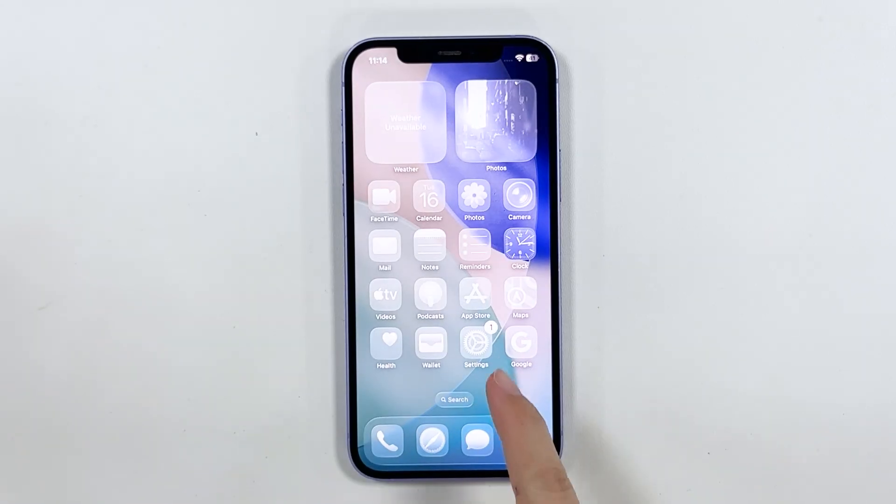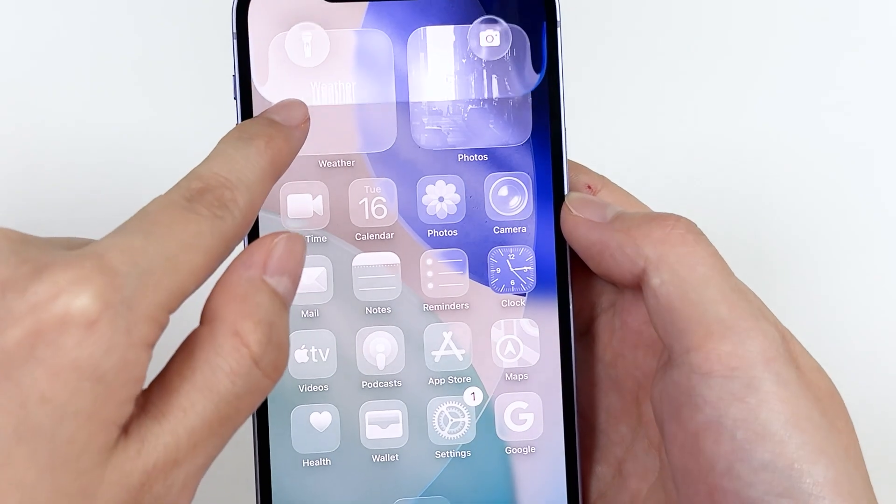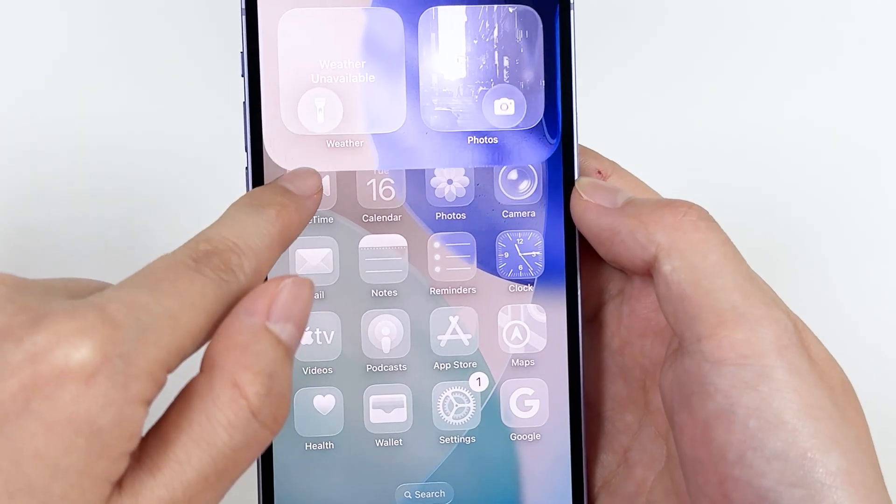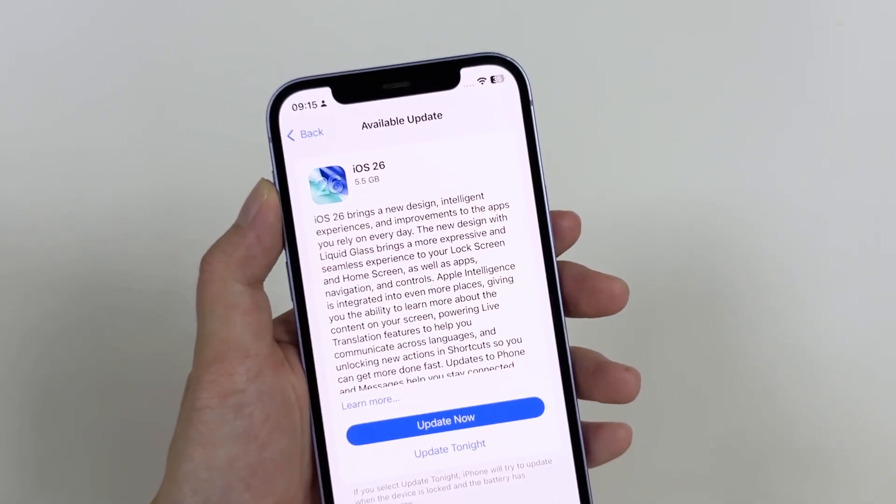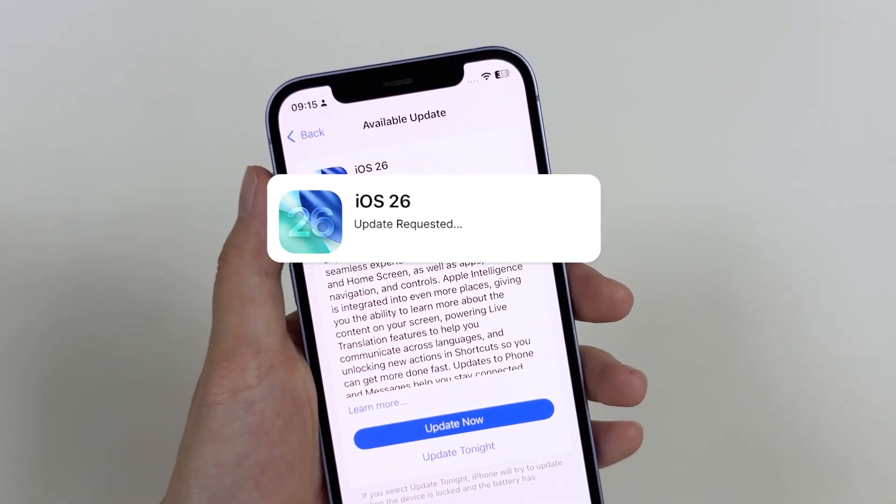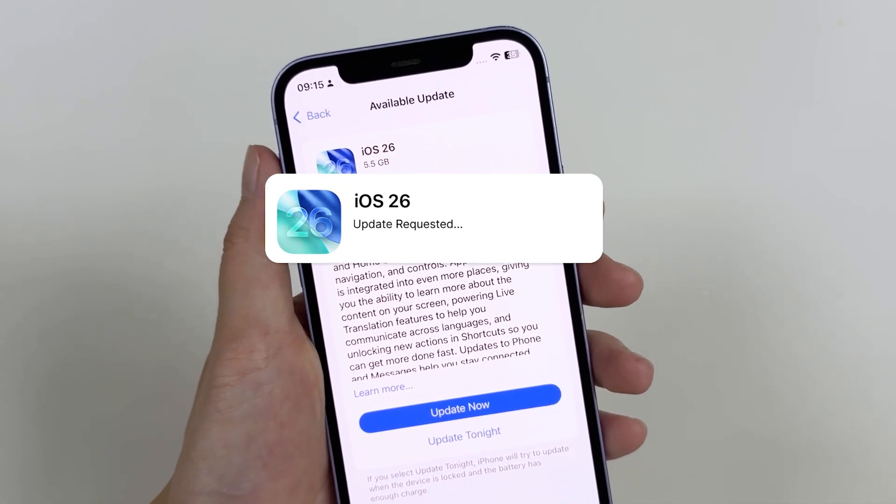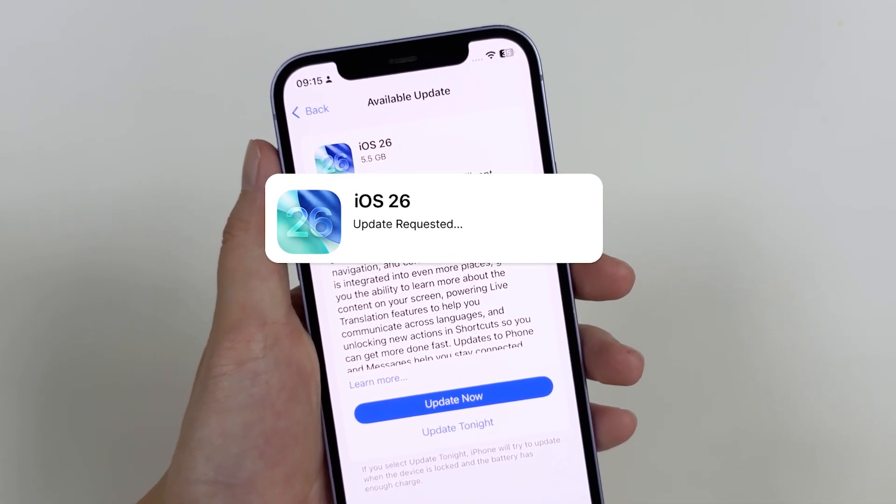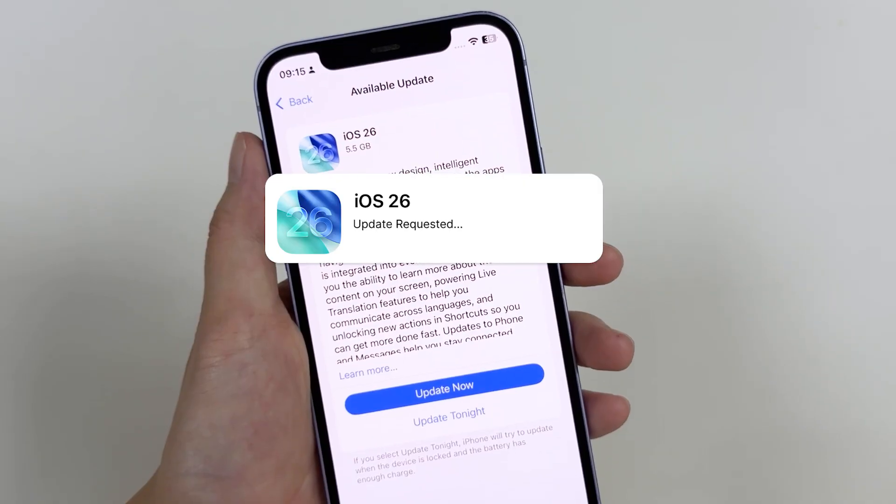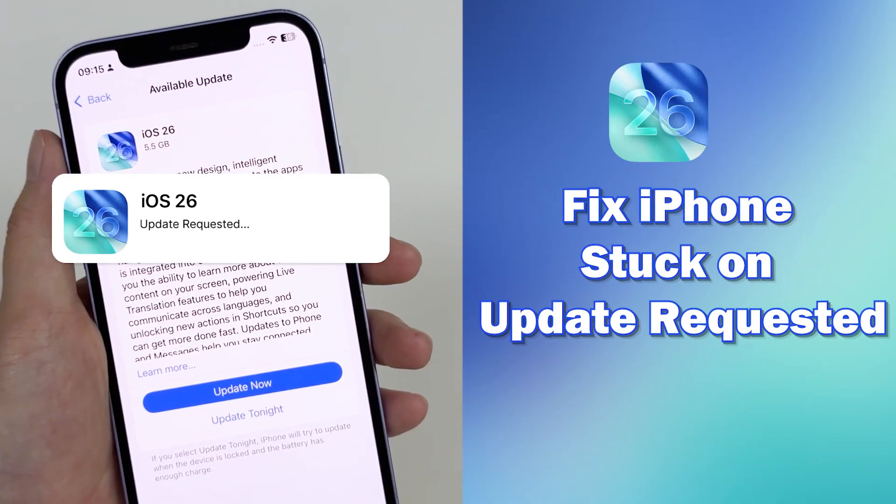Hi, welcome to TunesKit. The official version of iOS 26 has been released, but many users are stuck on the update requested screen during the update process. In today's video, I'll walk you through step-by-step solutions to fix it quickly and safely.